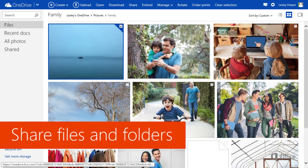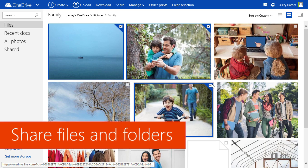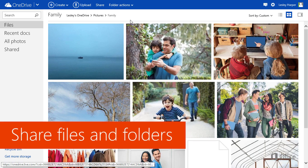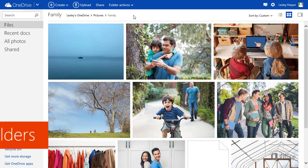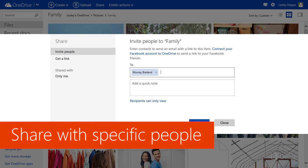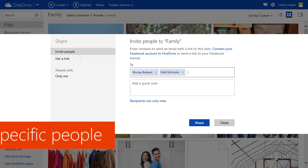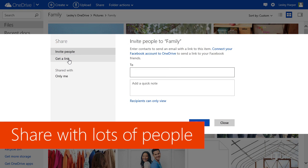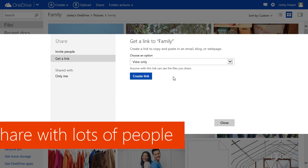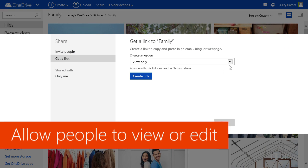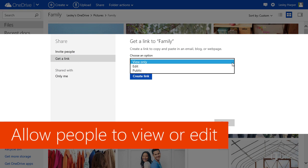You can share one or more files, or a whole folder, choose specific people to share with, or share with lots of people, and allow them to only view files, or view and edit them.